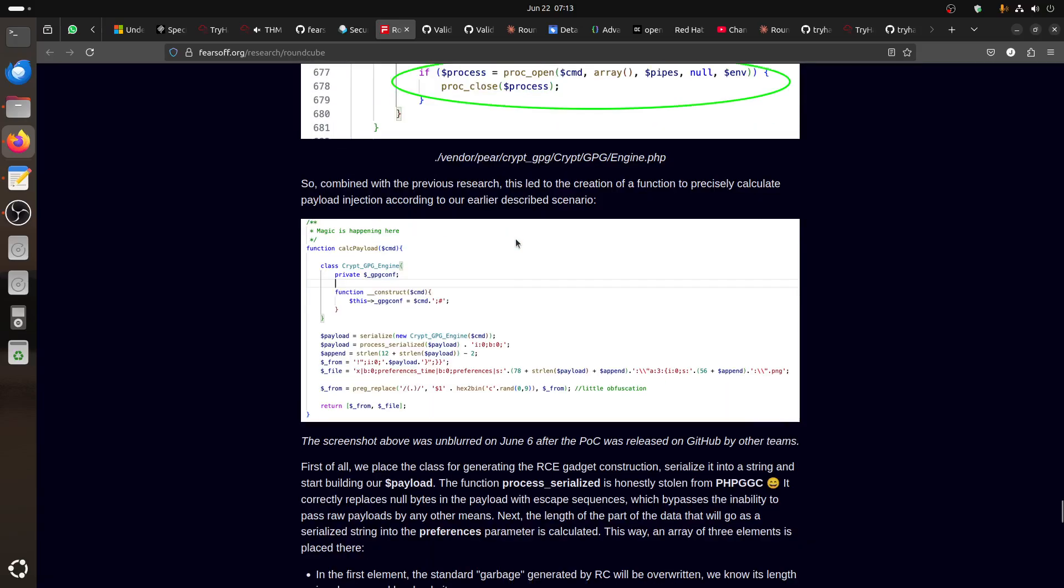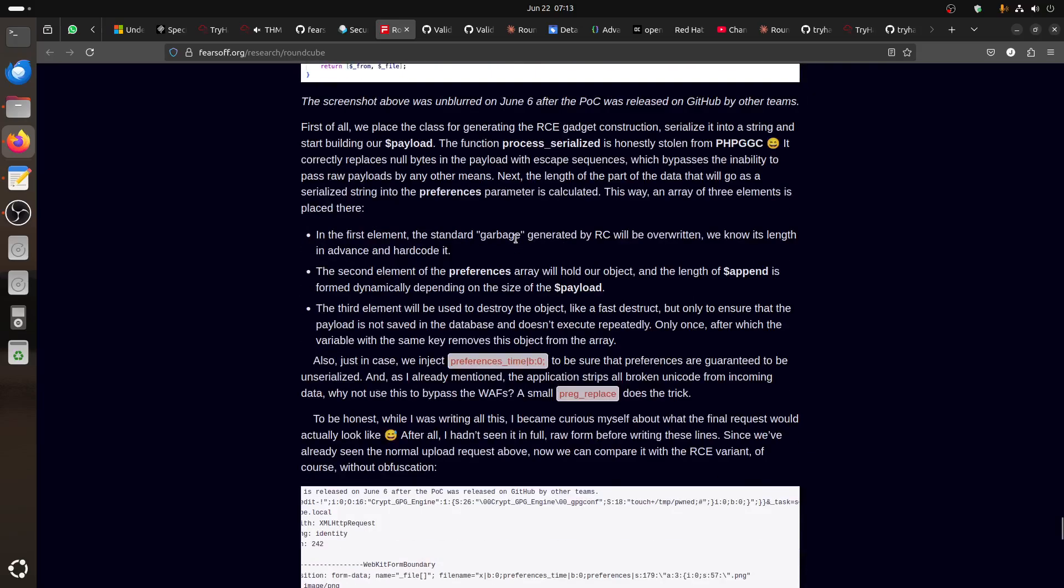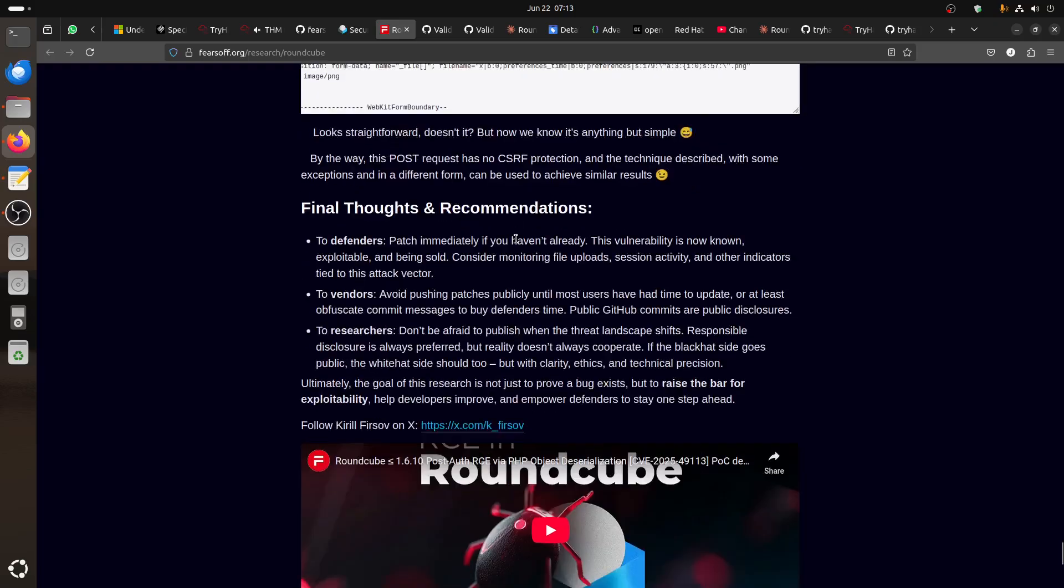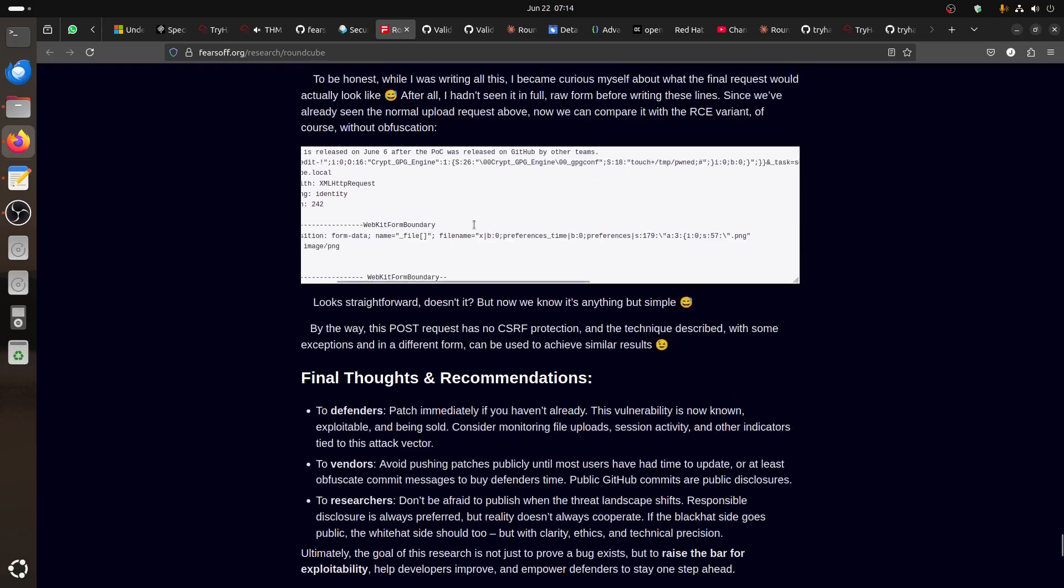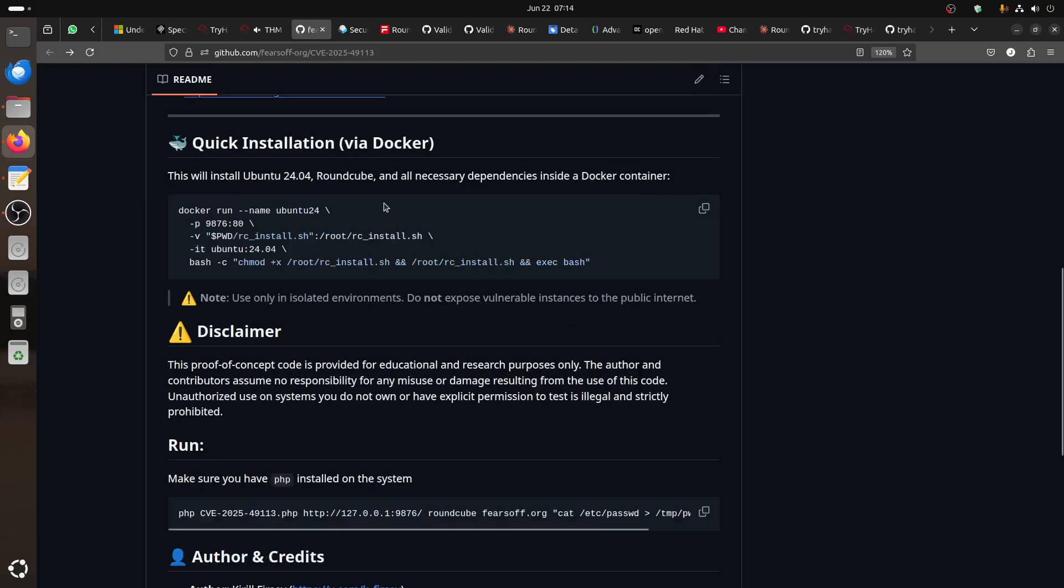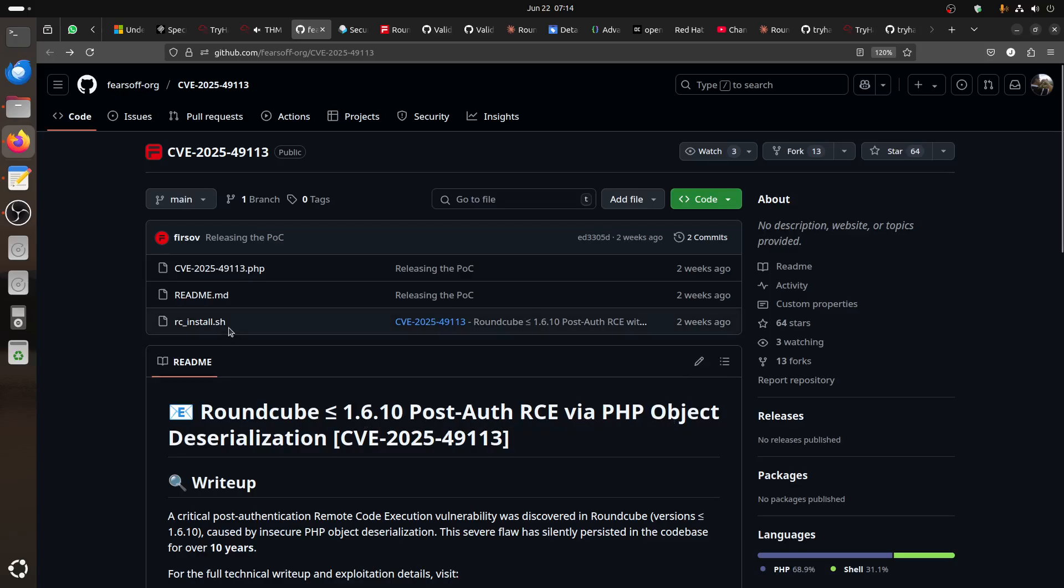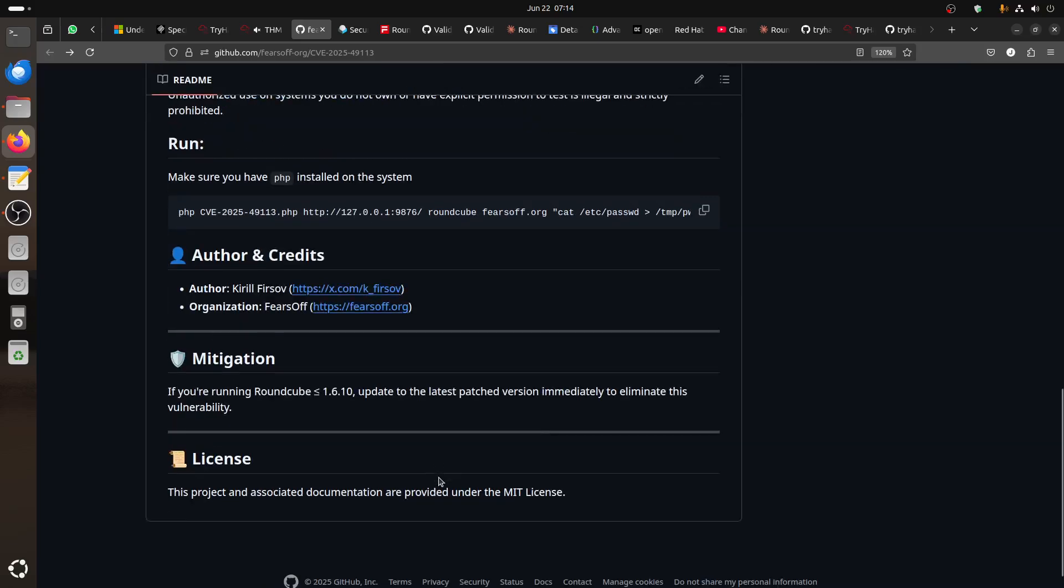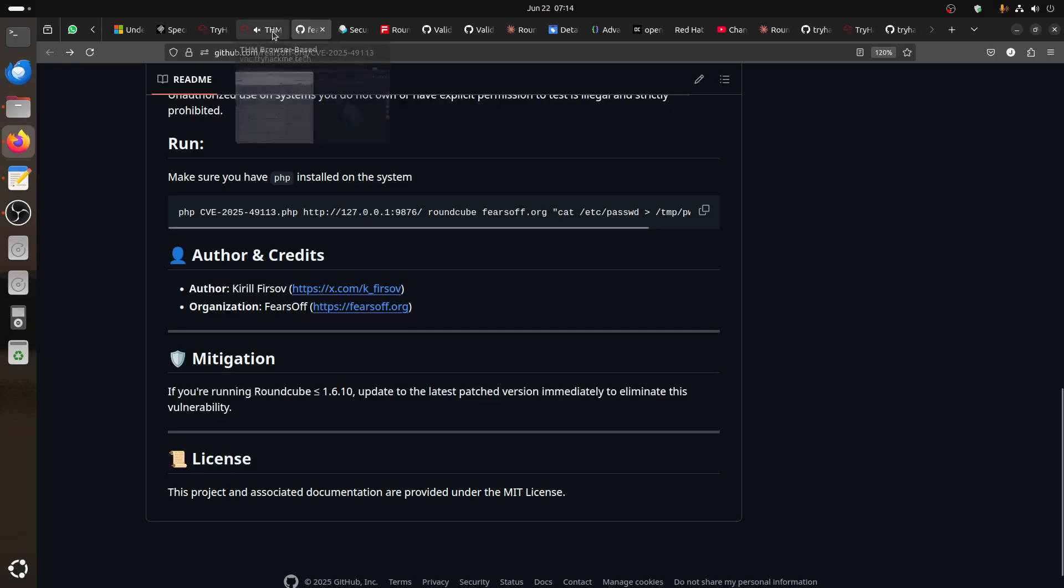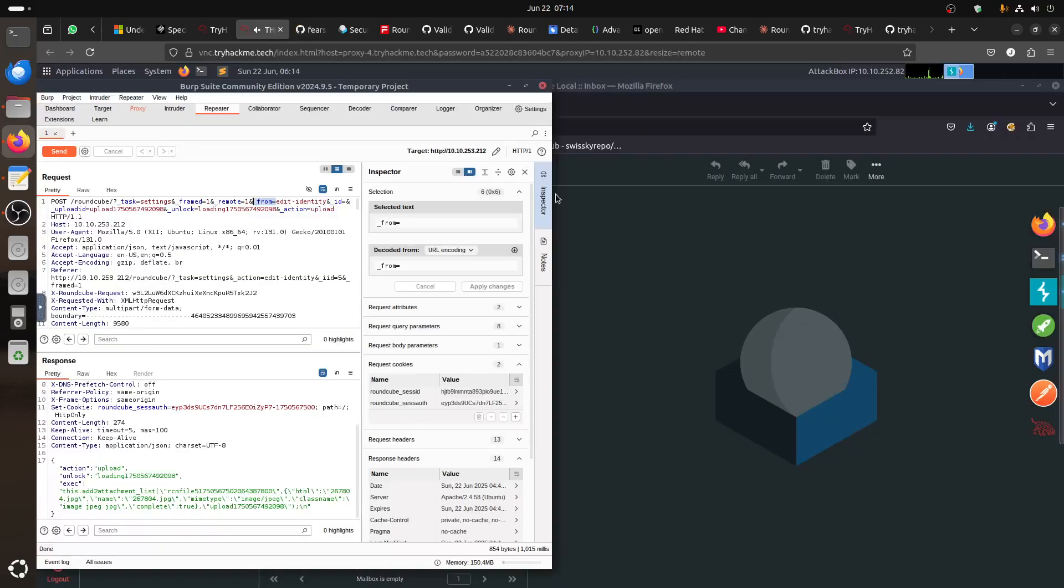He went through how to inject. He found the function, and at the end you have the process. Then we have a RoundCube post-authentication server PHP object, and we have now the PHP code to be used for proof of concept.